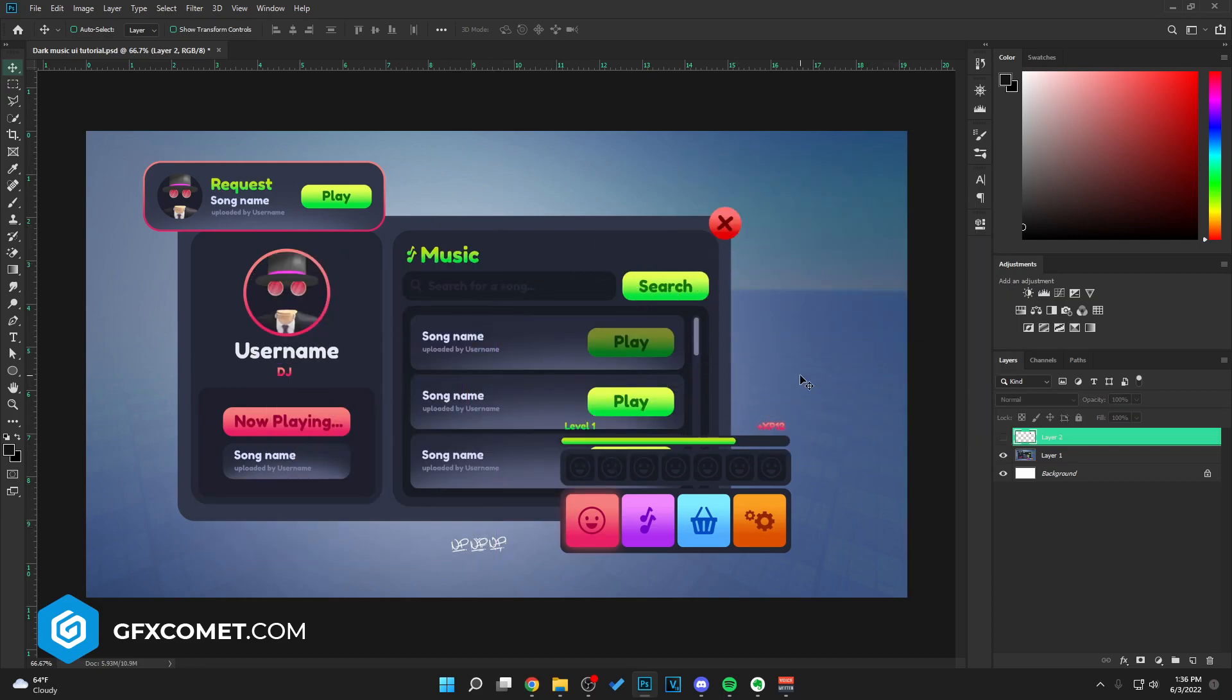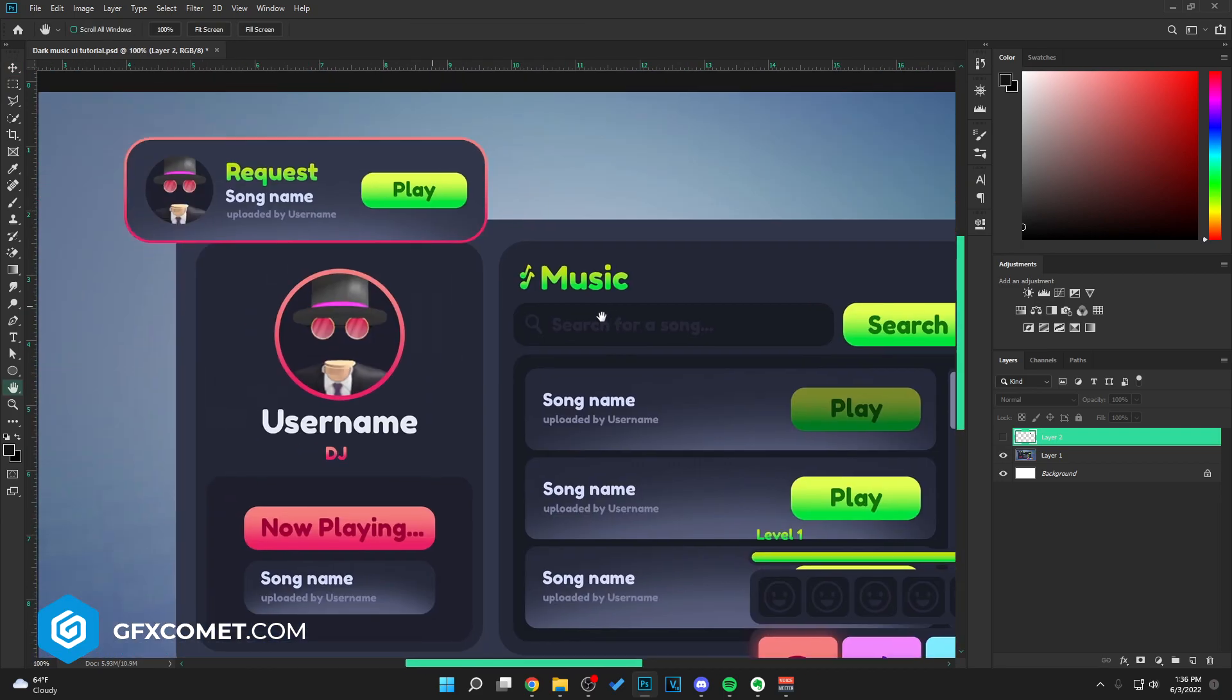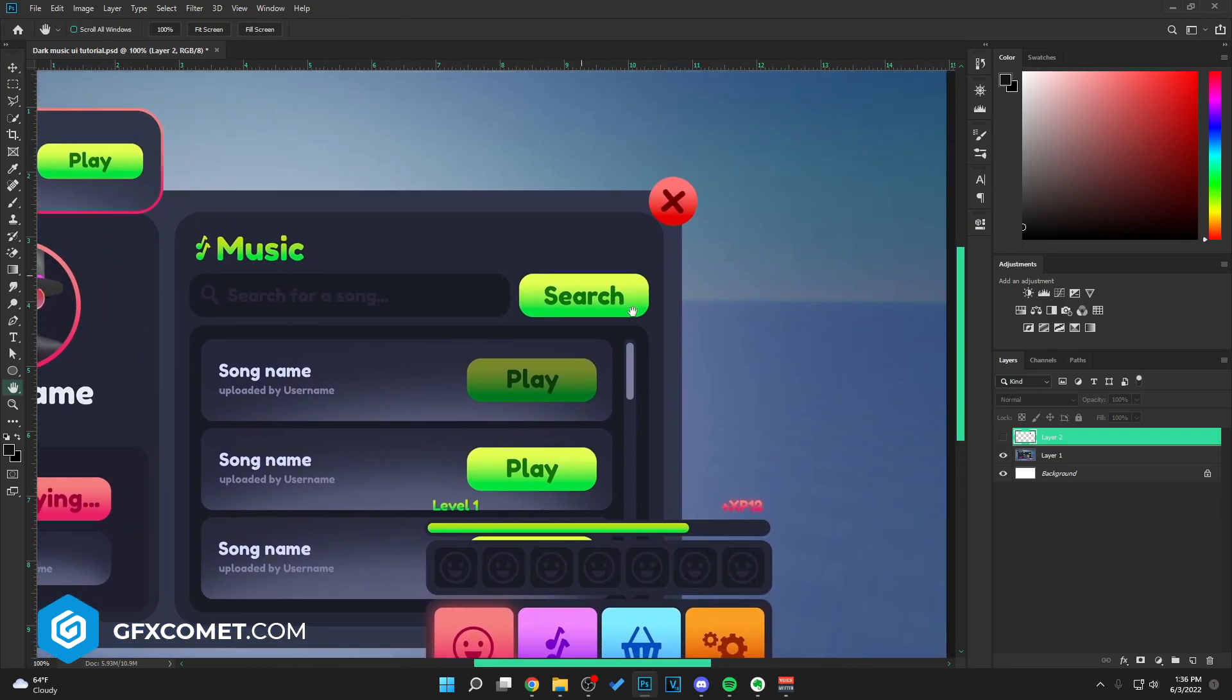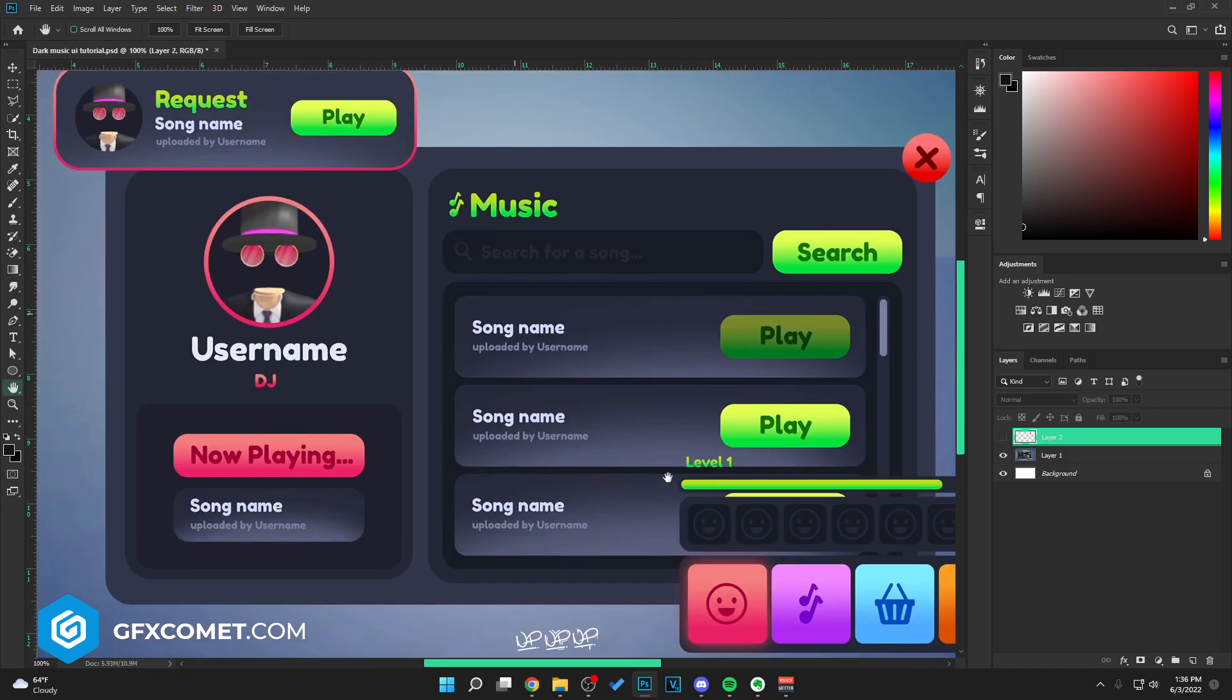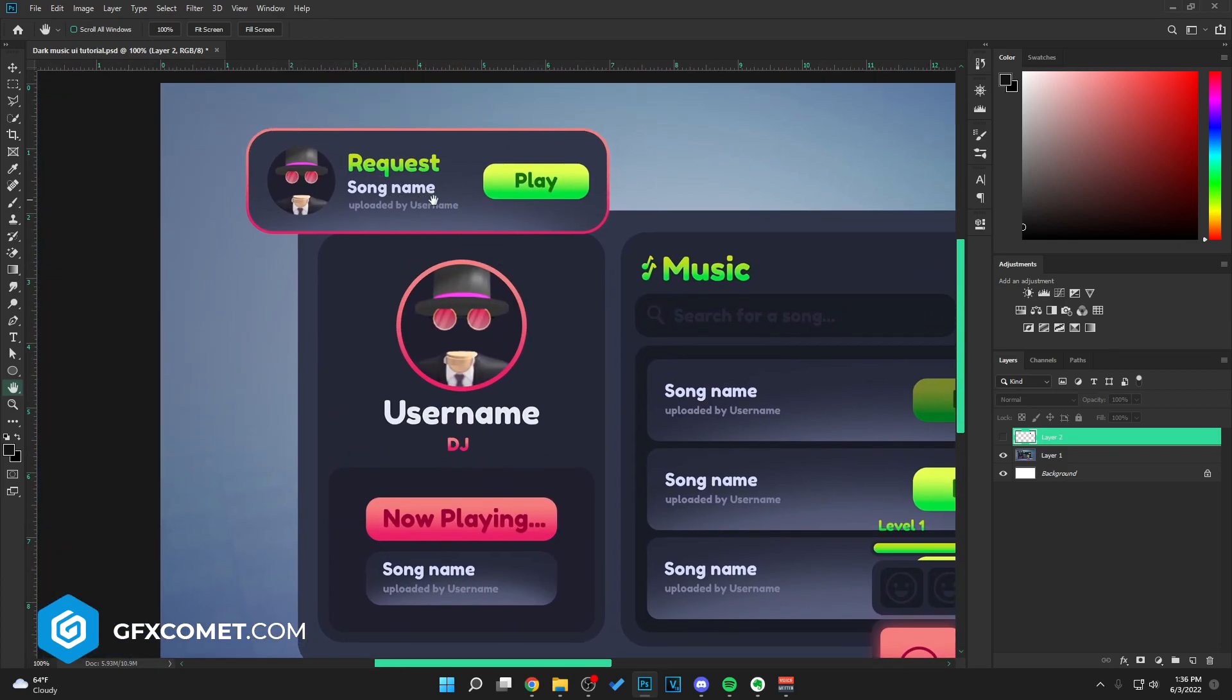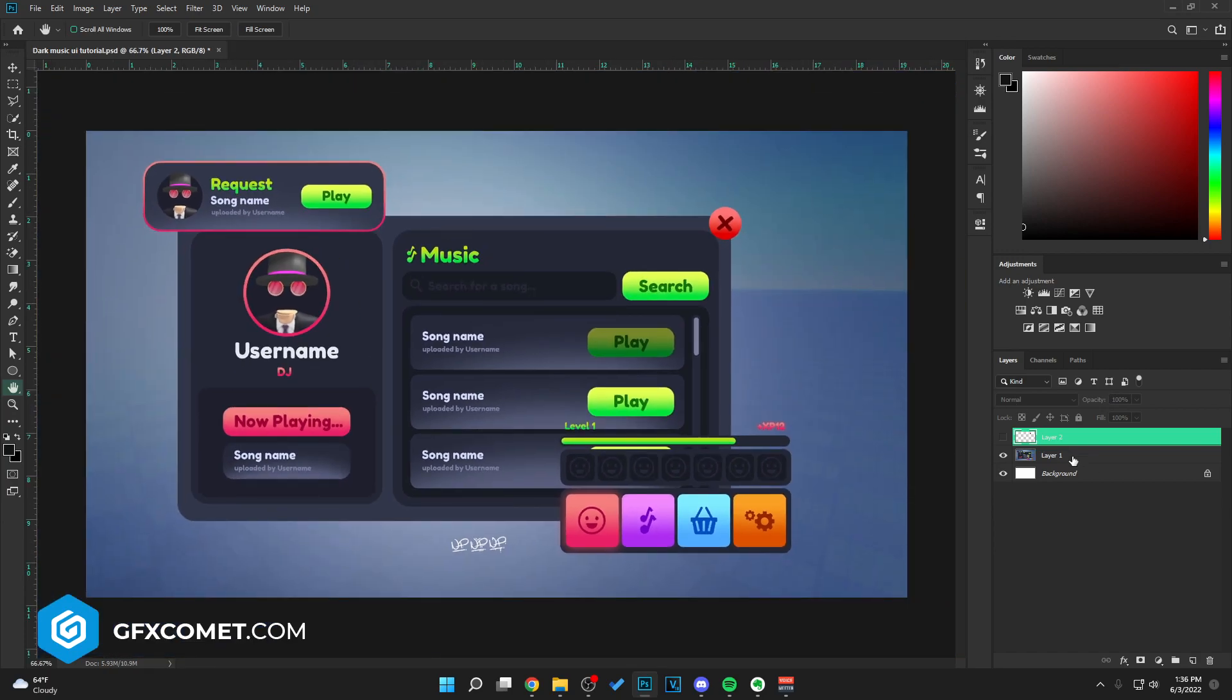If you take a look, there are lots of gradients, search button, play button, these buttons here, request song name. So yeah, let's just hop right into it.